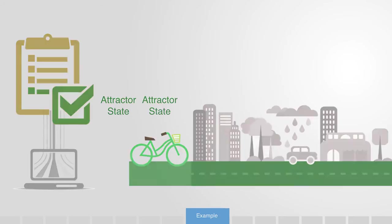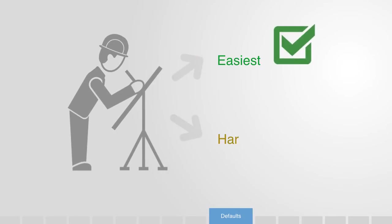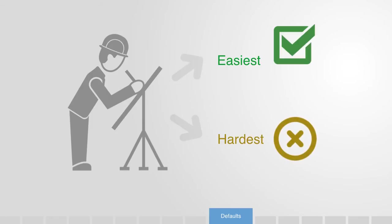Thus we can see how for every choice we have there is a default, because it is the cheapest, nearest, or easiest. Leveraging these default positions is a powerful method of design. Creating subsidies for renewable energy or open workspaces for collaboration make these desired outcome attractors.